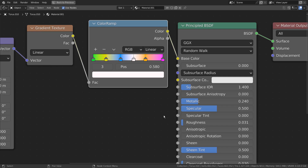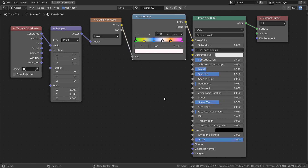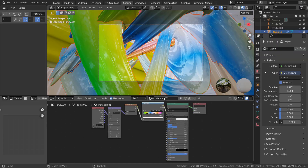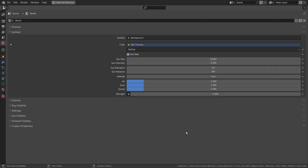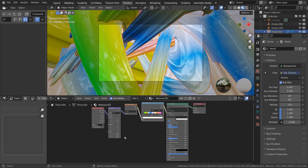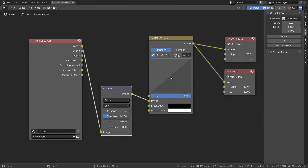Here are the material details. I have used a sky texture as the environment light. Here are my composite nodes.